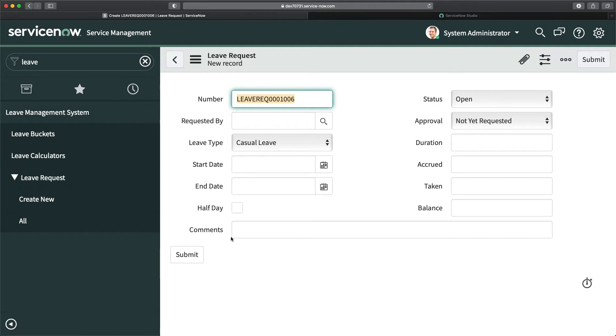Here we have this half day checkbox. As of now you can see I can fill the end date and also select this box. Ideally it should not happen.